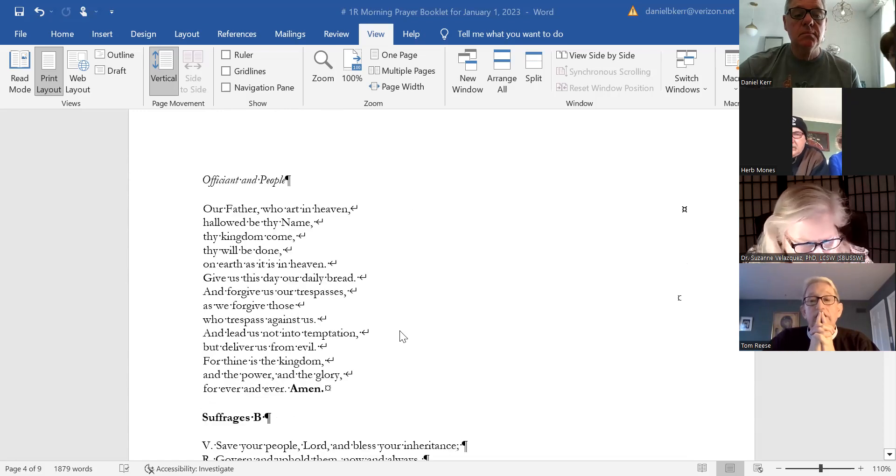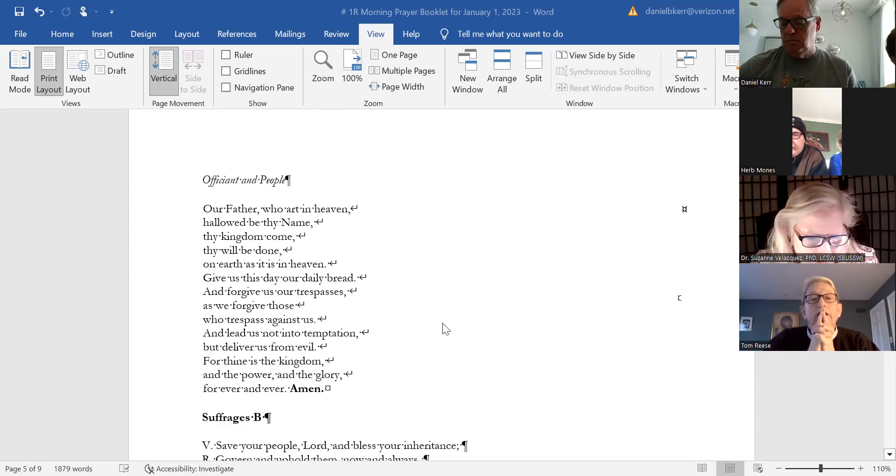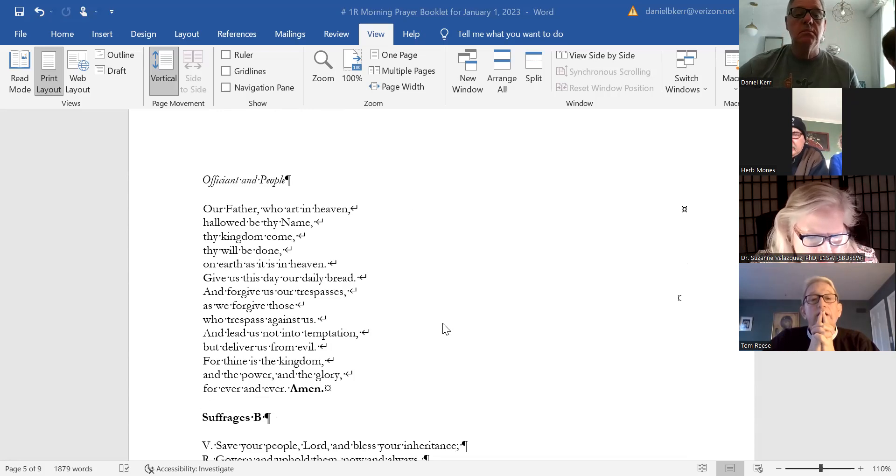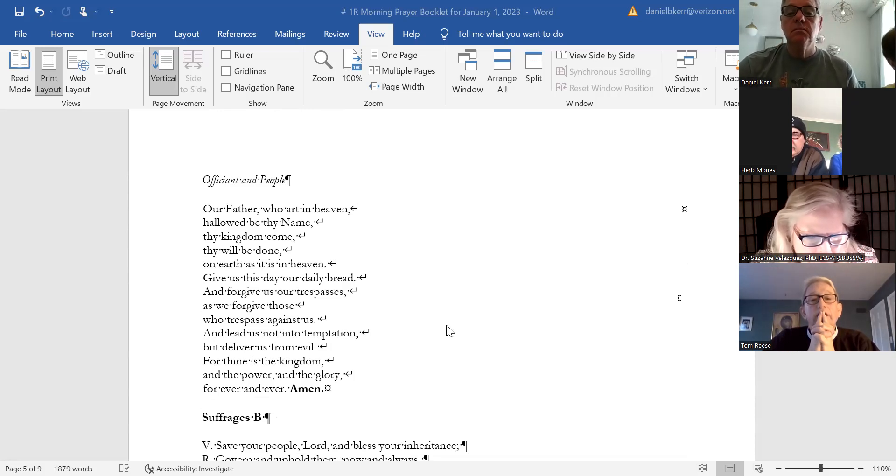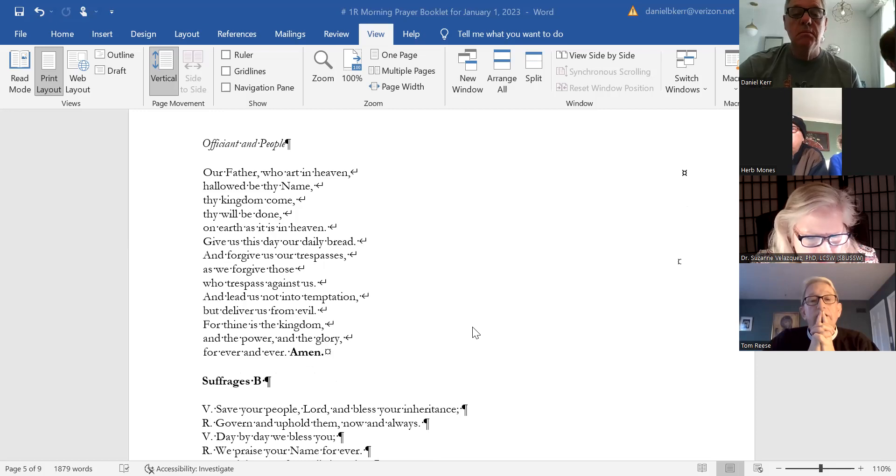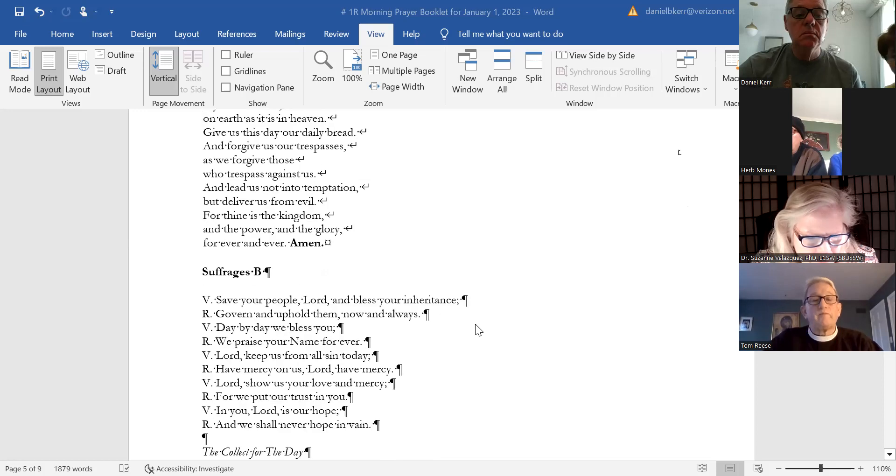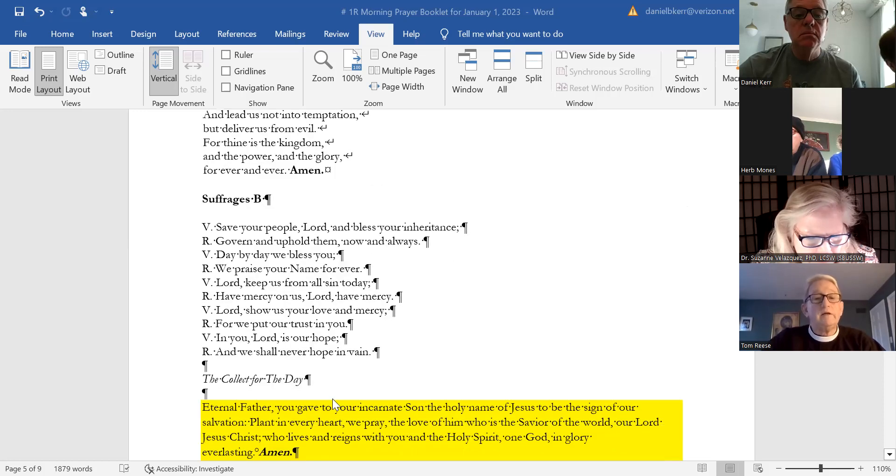Our Father, who art in heaven, hallowed be thy name. Thy kingdom come, thy will be done, on earth as it is in heaven. Give us this day our daily bread, and forgive us our trespasses as we forgive those who trespass against us. And lead us not into temptation, but deliver us from evil, for thine is the kingdom and the power and the glory, forever and ever. Amen.